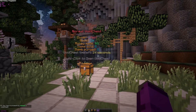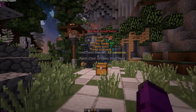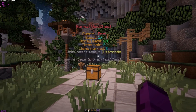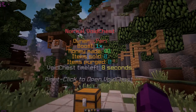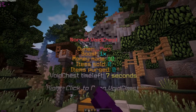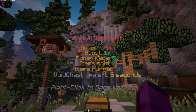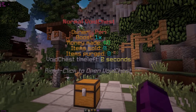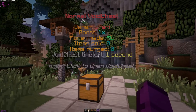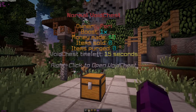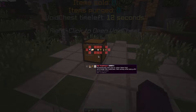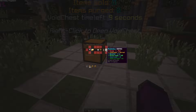Starting with this Void Chest — this is the normal Void Chest. It shows the owner, all the prefixes, the placeholder boost amount, money made, items sold, items purged — basically all the statistics of this Void Chest. And of course, if you right-click, it will bring up this GUI.